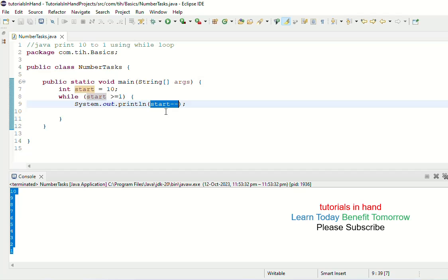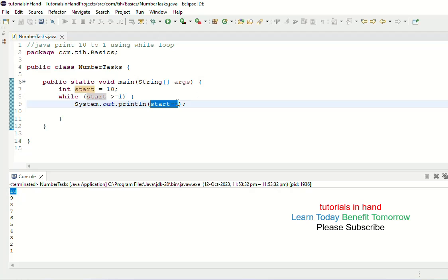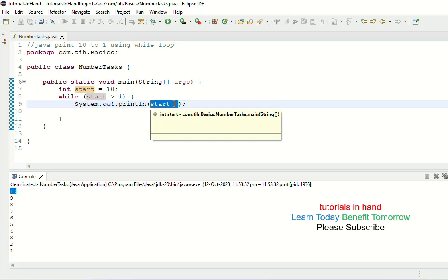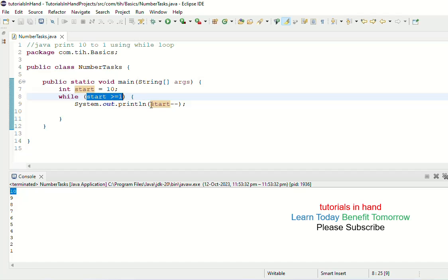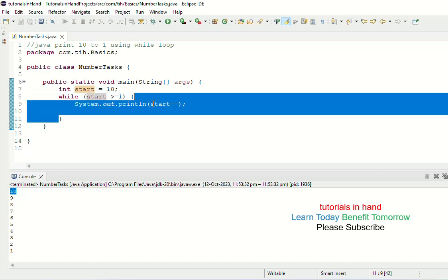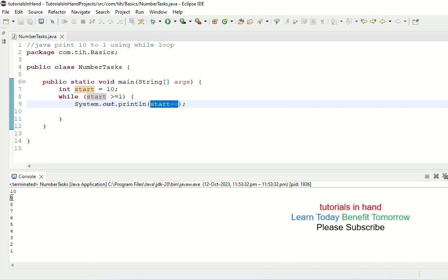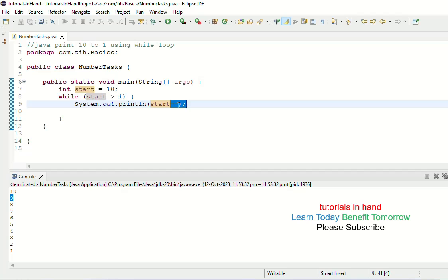So when you enter with value 10, 10 is printed and the decremented value is handled in the next iteration. When you print start--, it prints the original value in start — so it prints 10 — then does the decrement, making it 9, which takes effect in the next iteration. In the next iteration, 9 >= 1 is true; you enter, print 9, then 9-- makes it 8. You can write it either way, whichever you are comfortable with, but you should understand both approaches.